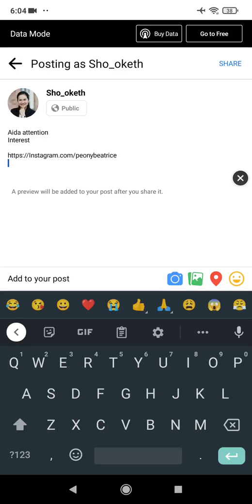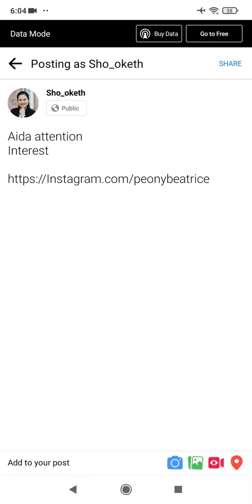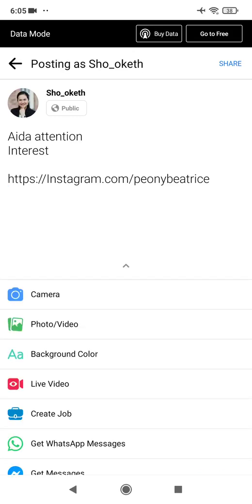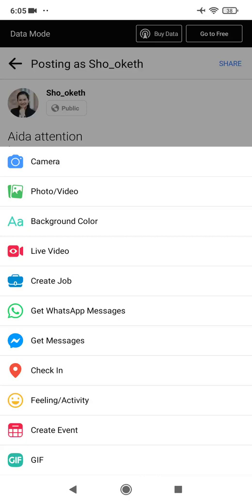Afterwards, you can upload a picture. At the bottom of the post composer you'll see four icons: the camera icon, the gallery icon, the live icon, and the location icon. You can also add a location — in Facebook it's called Check-In rather than a geotag.